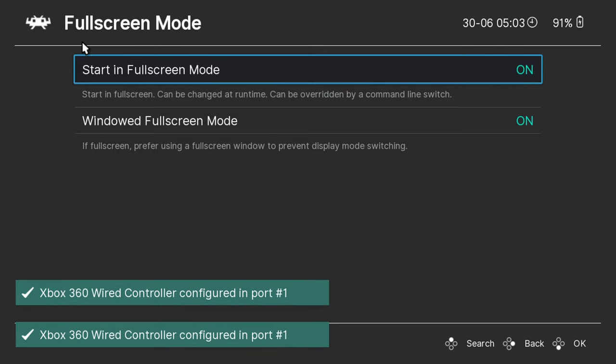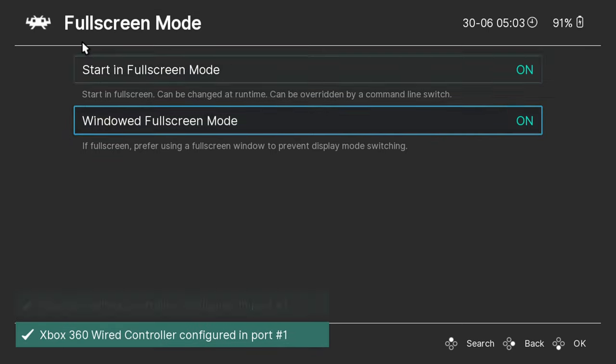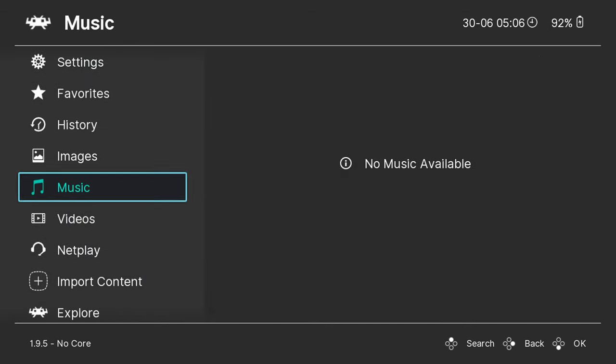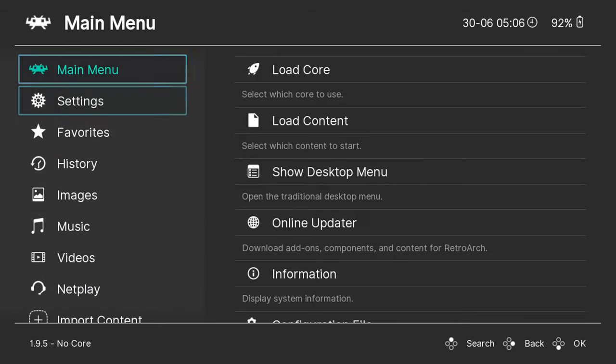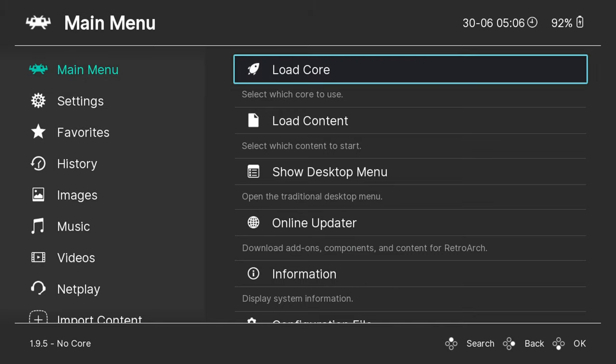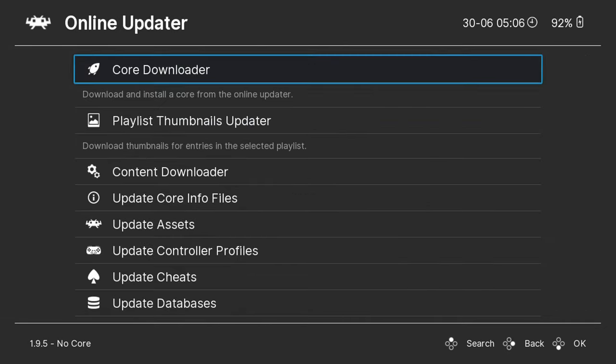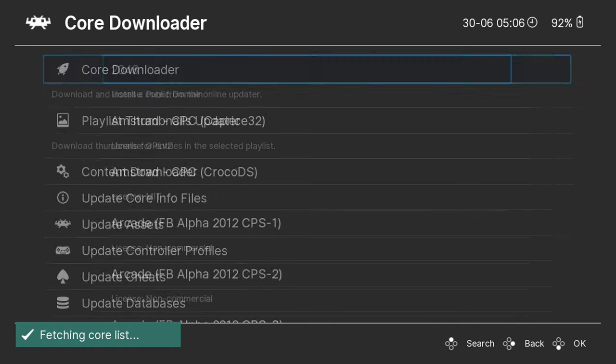The software will restart and now be in full screen. Next we want to install the emulators which are known as cores in RetroArch. Choose main menu, then online updater, then core downloader.